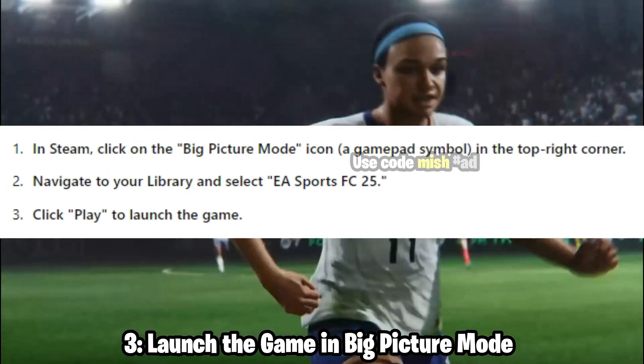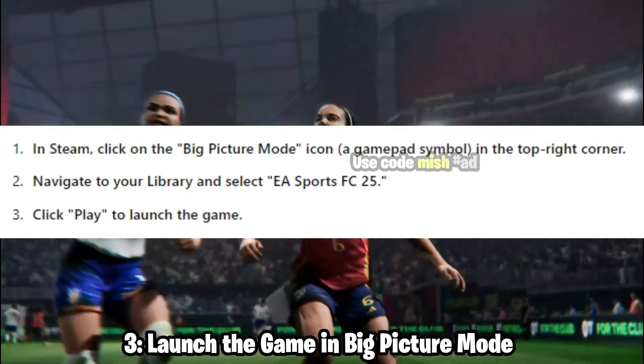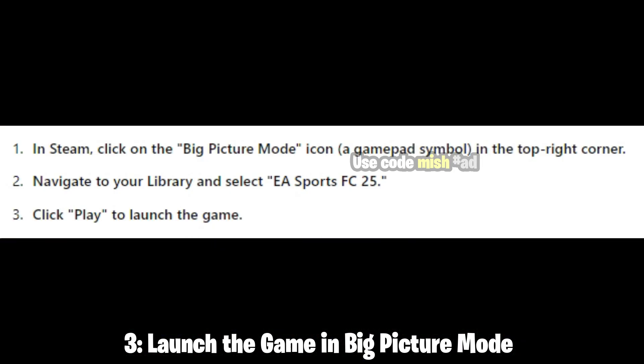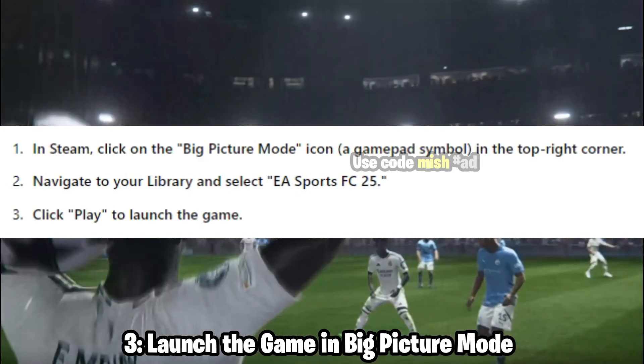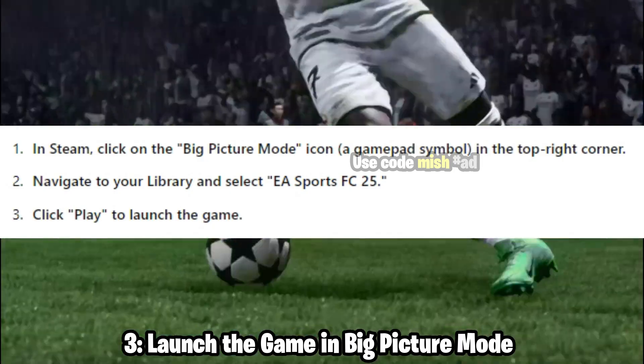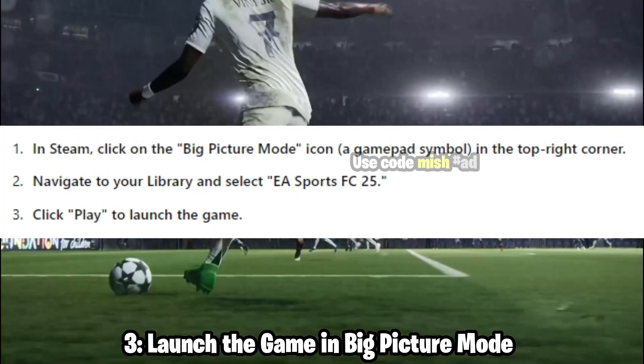In Steam, click on the Big Picture Mode icon in the top right corner. Navigate to your library and select EA Sports FC 25. Click Play to launch the game.